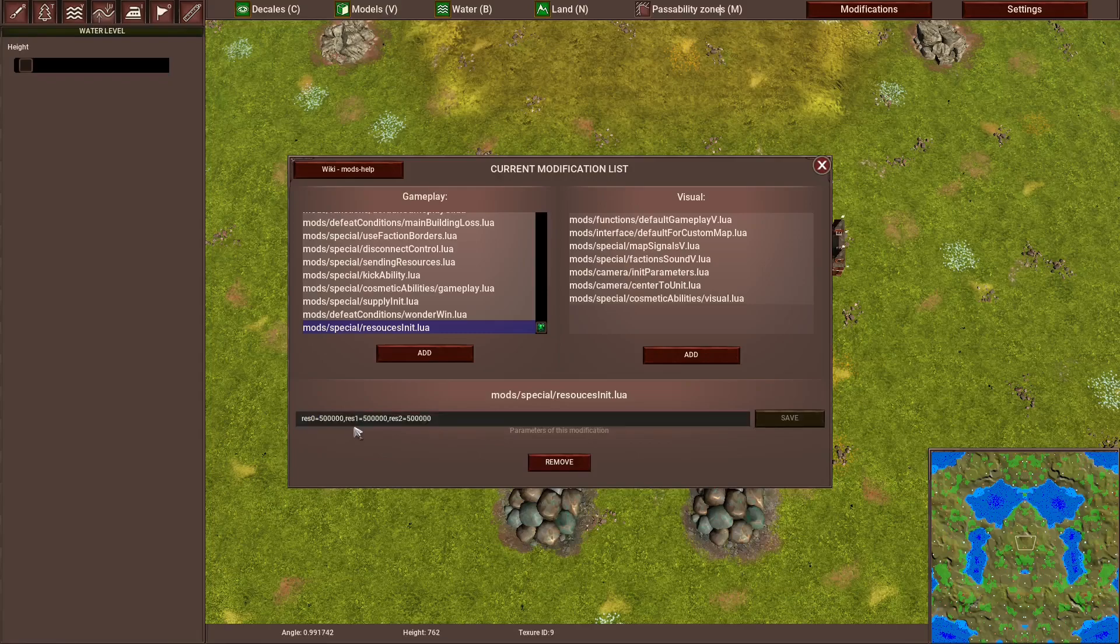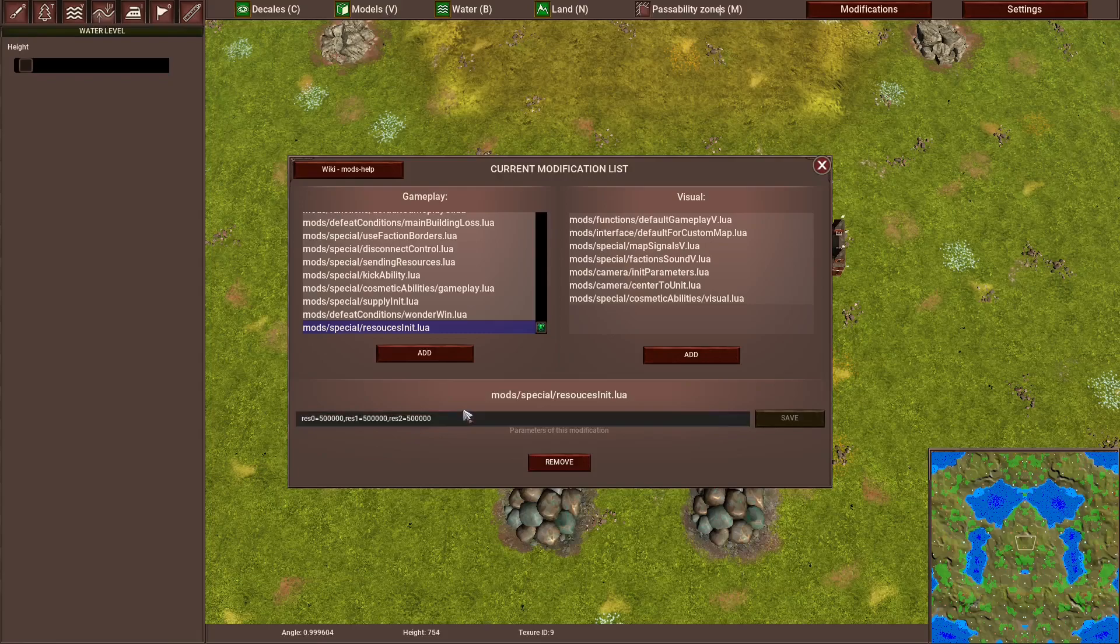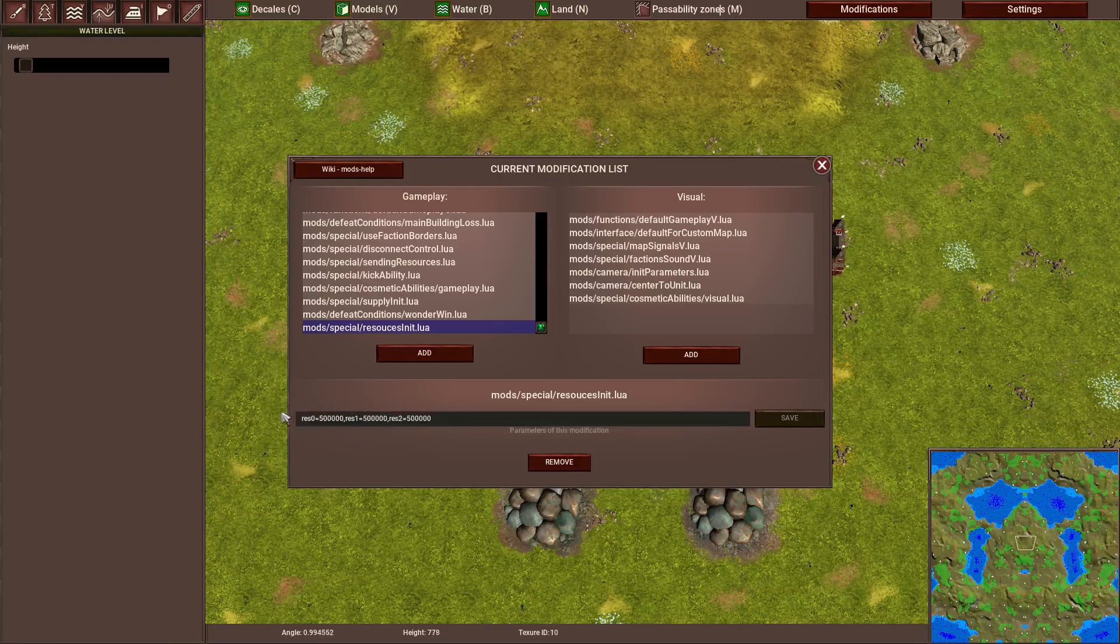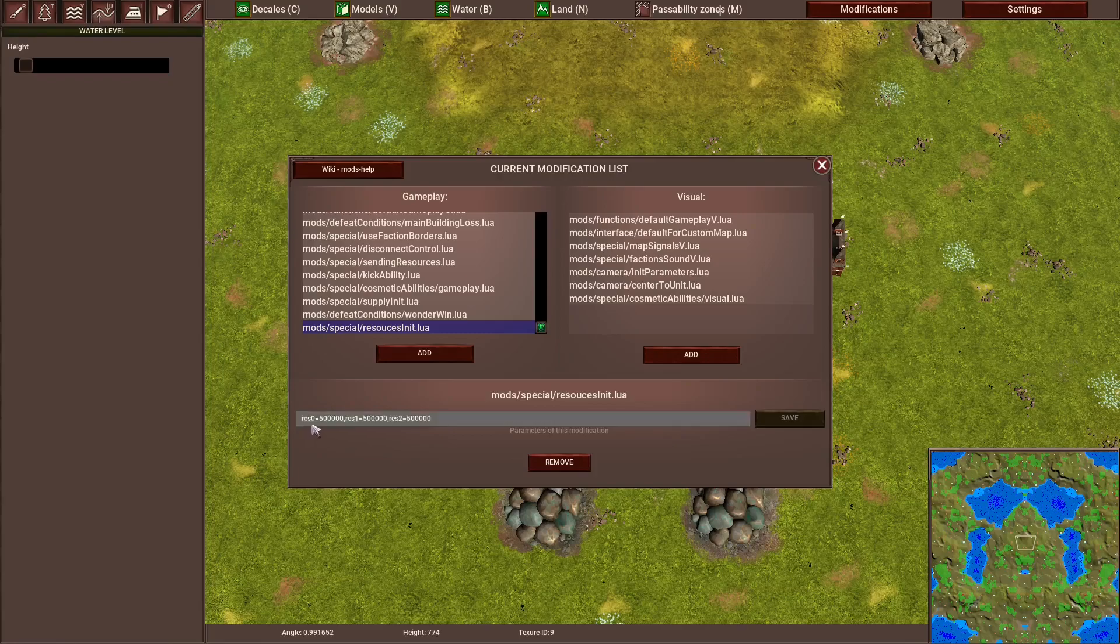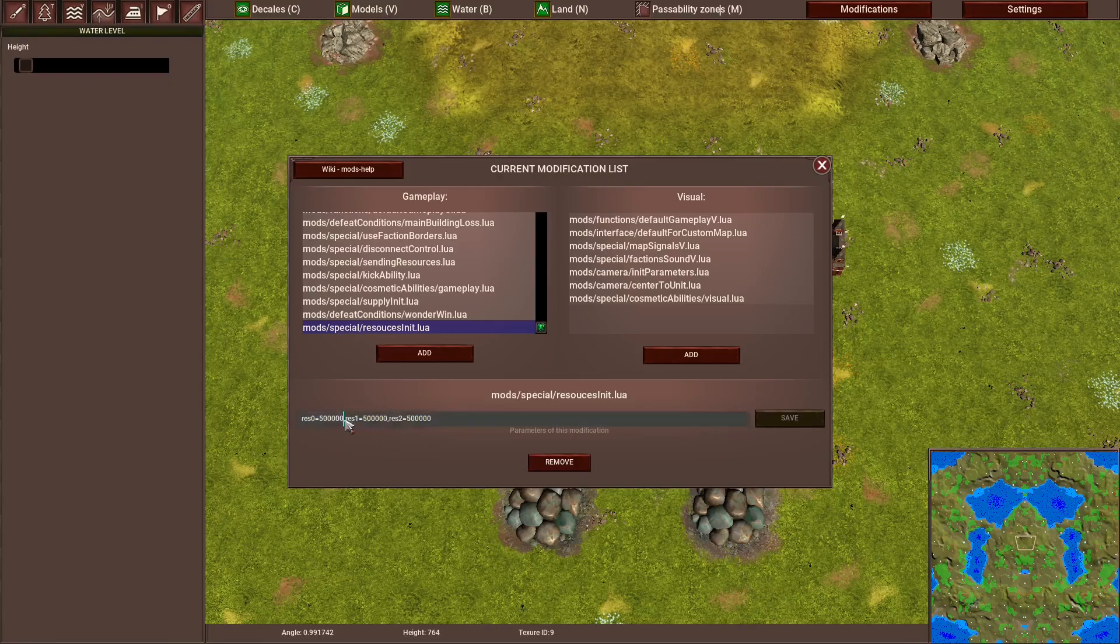Resource 0 should be food, resource 1 should be normal resources, aka wood or stone, and resource 2 should be metal. So basically, you type out res 0, and then equal, and now any amount of here is the starting amount of resources you start the game with.